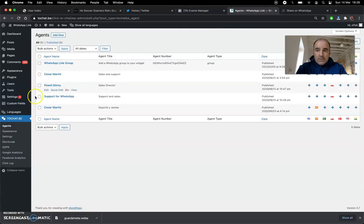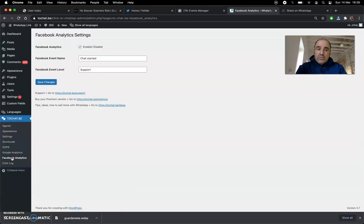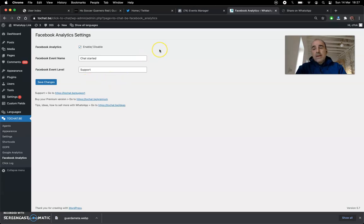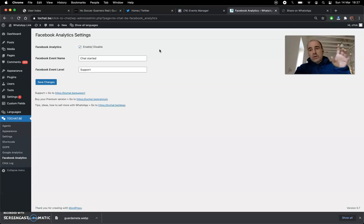Once you have your Facebook pixel, go to the plugin — go to Facebook Analytics — and here you can activate the pixel and add the event name you want to use for tracking, like 'chat started' or 'support' — whatever you need. This is going to send information to Facebook so you know who is clicking on your widget.